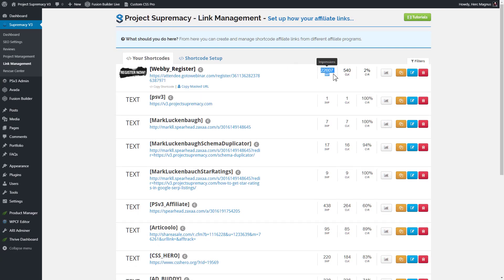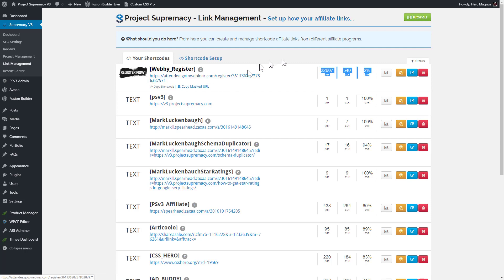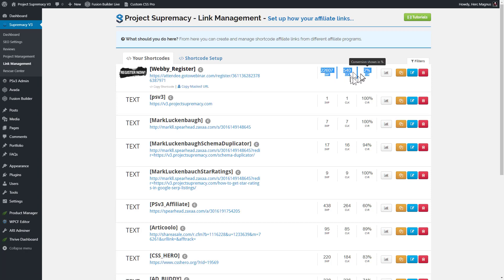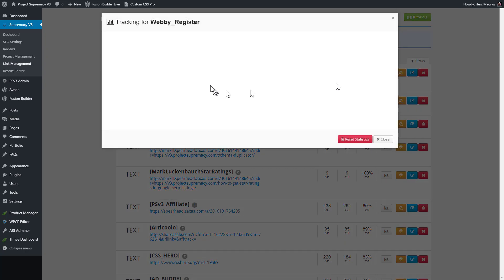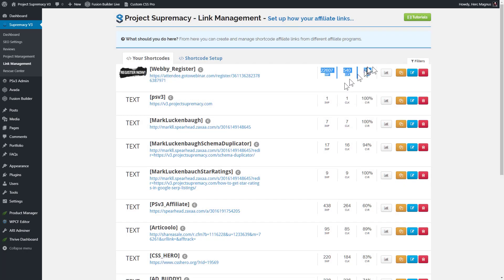We also track the impressions, the clicks, and the conversions of each of your links, and we're actually going to extend this so you're going to get two sets of conversions. One will be how many times the link is showing up on your site as a shortcode and clicked. That would be this set of data, but we're also going to add a second set of data to show you when you're using the masked URL, how many people are seeing the masked URL, be it in email or in autoresponders or in social media, and get you that click data and conversion rate data as well. So we're going to add a second set of stats.